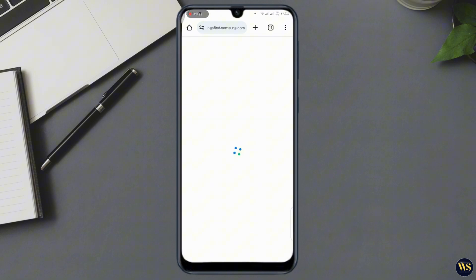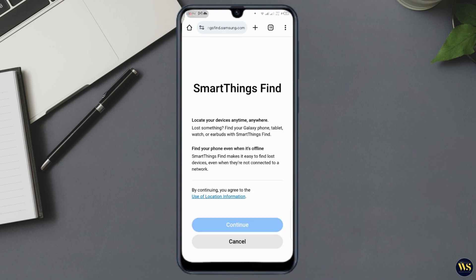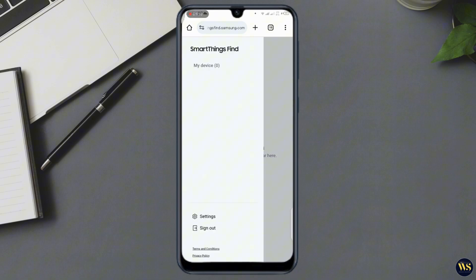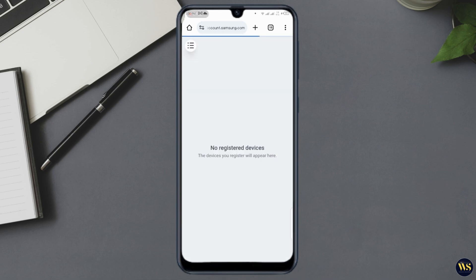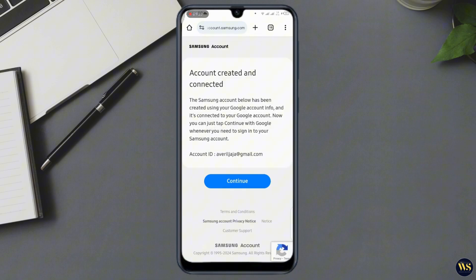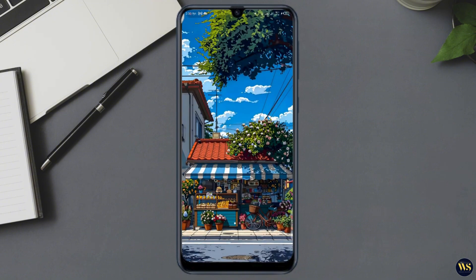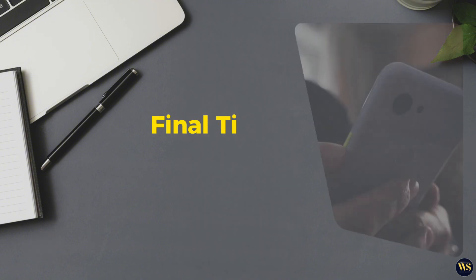Number two: select your locked device. You will see a list of devices associated with your Samsung account — select the phone you are locked out of. Number three: click on Unlock. Select the unlock option and follow the instructions to remove the screen lock. This method is exclusive to Samsung devices and it is incredibly convenient if you have a Samsung account set up.